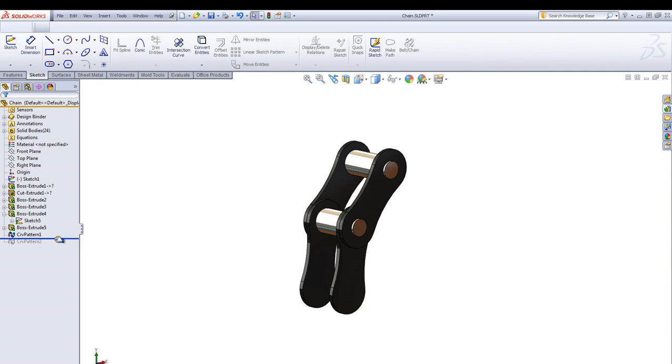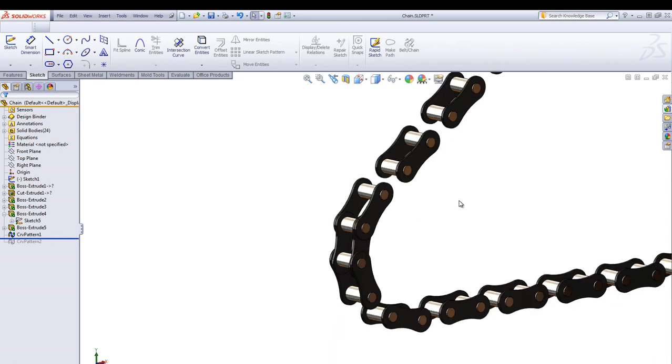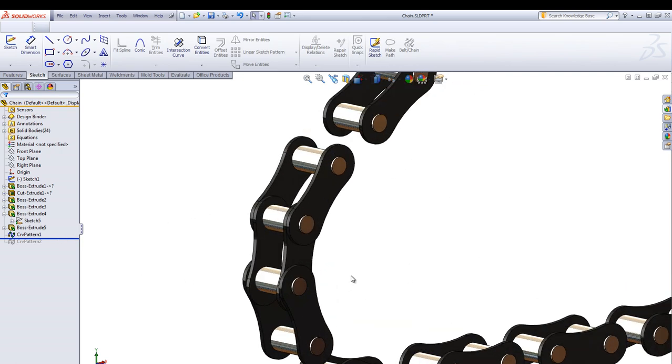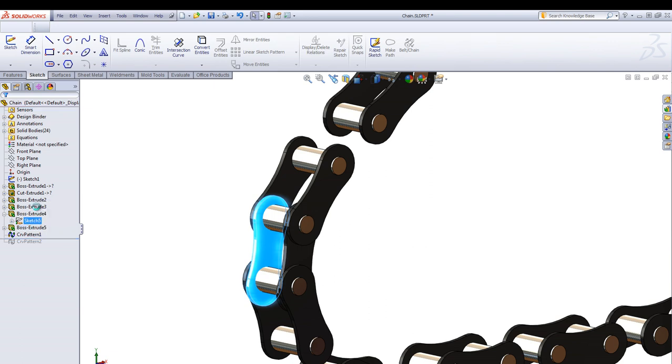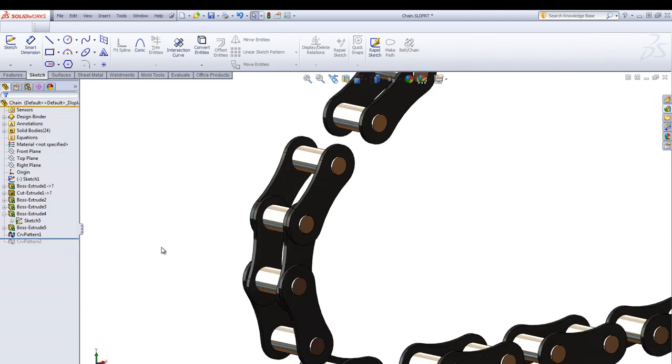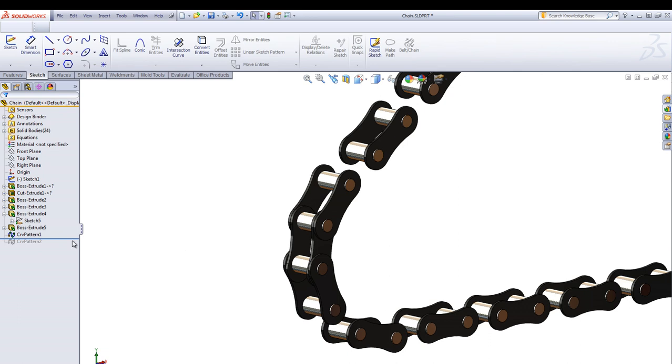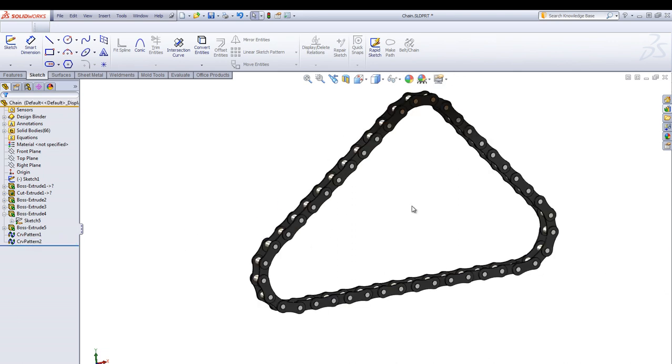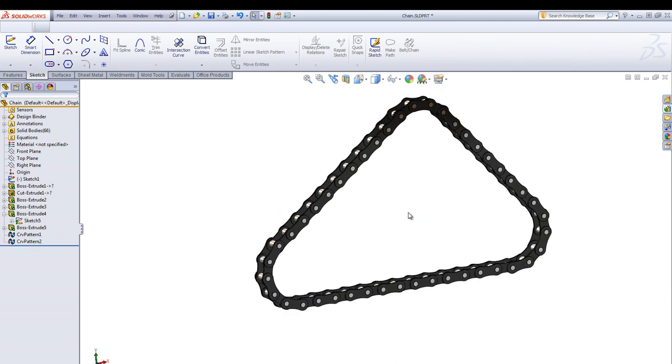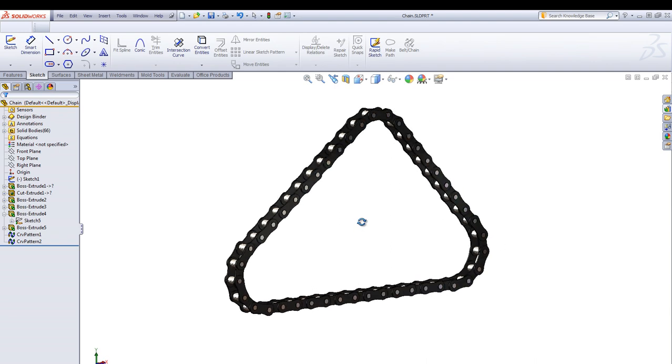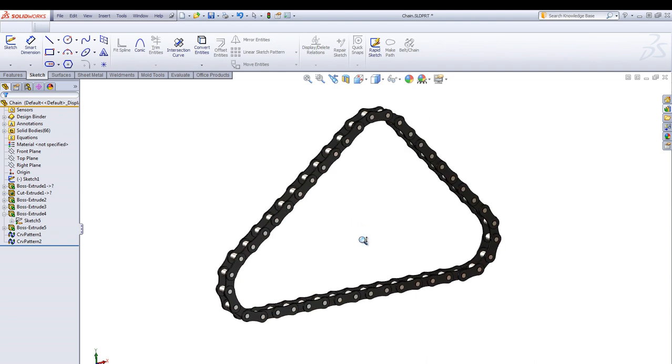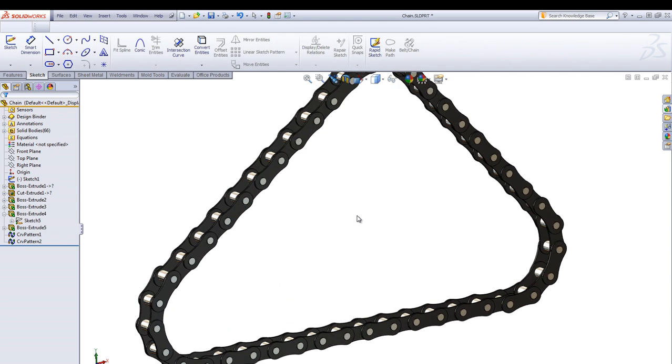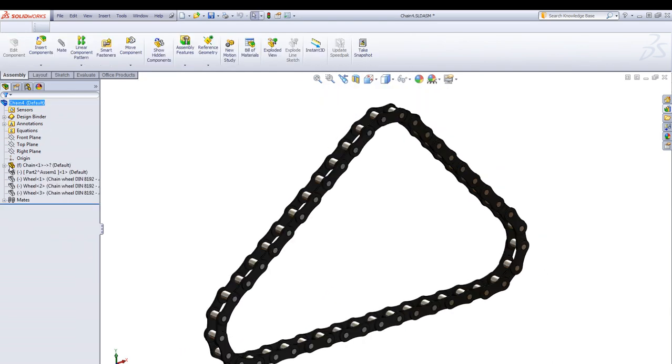Then using a curve driven pattern with this first link. It's a body and remember to uncheck the merge results for the second link so we have two or several multi-bodies, and create a second curve driven pattern with the second link. And that's because it will take the corner in a much better way.